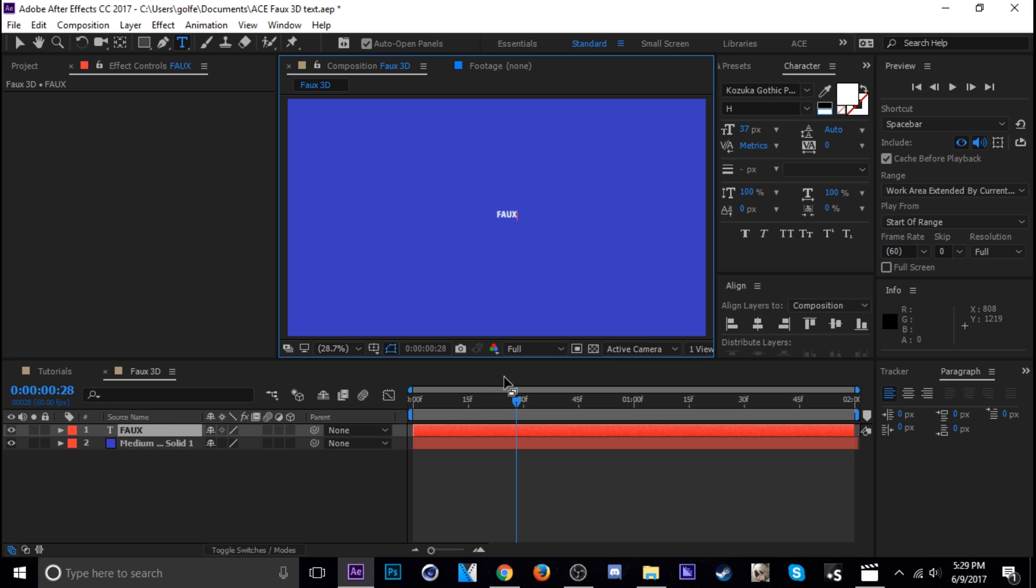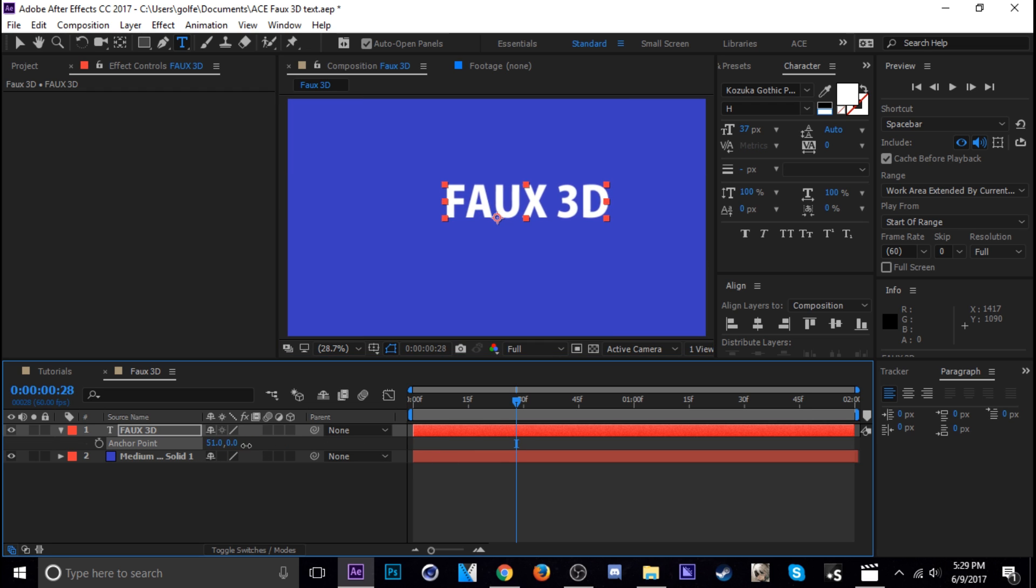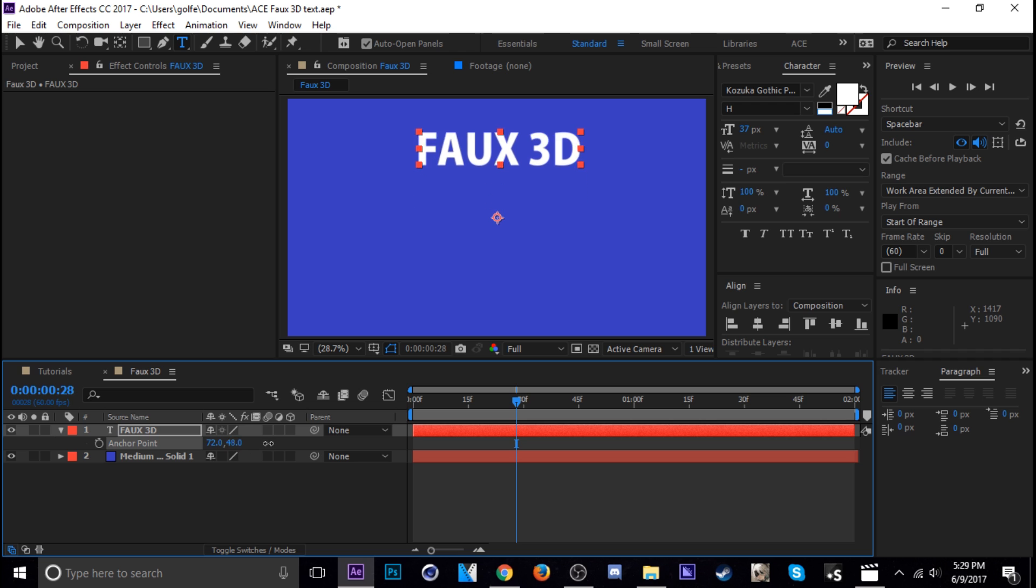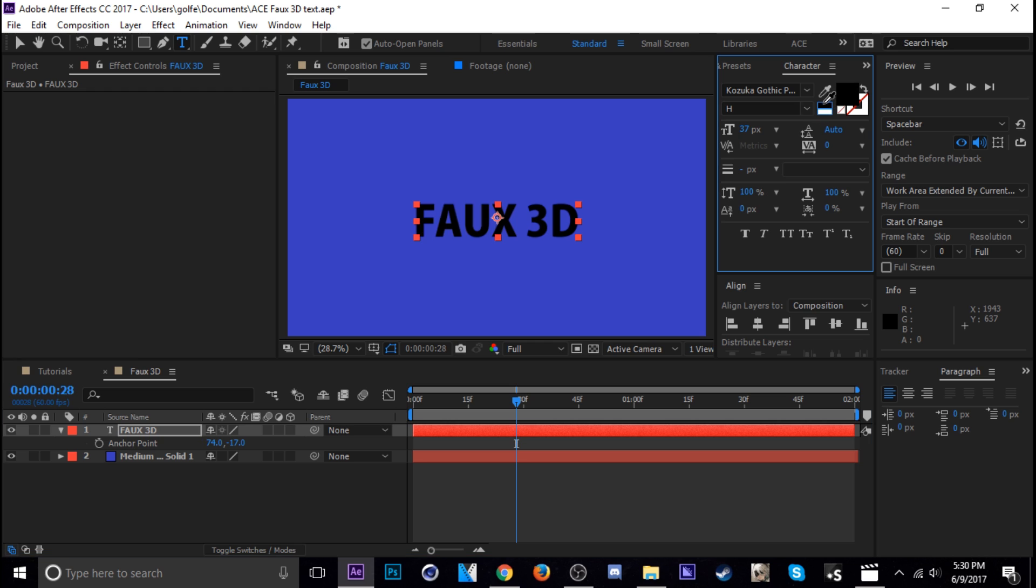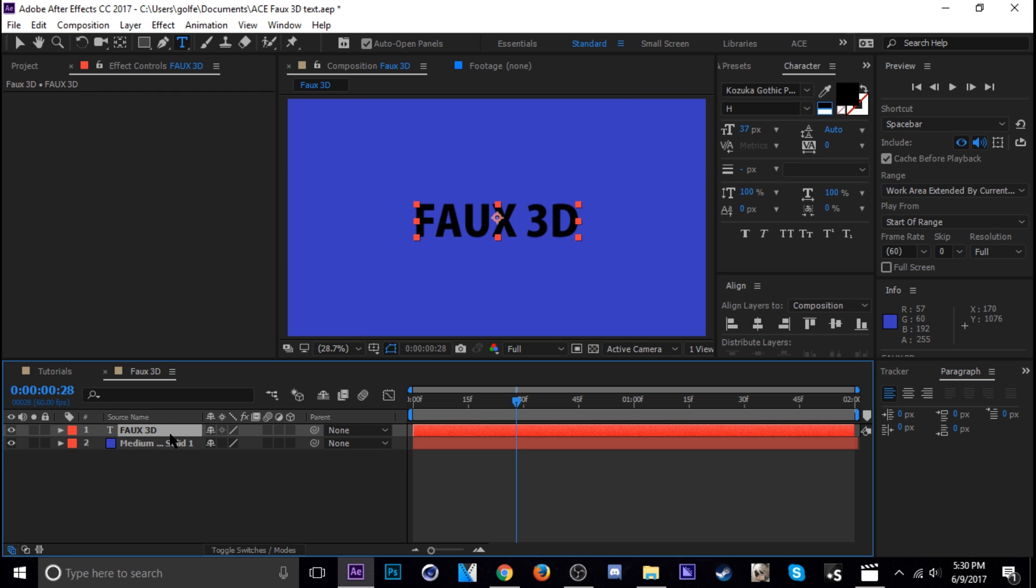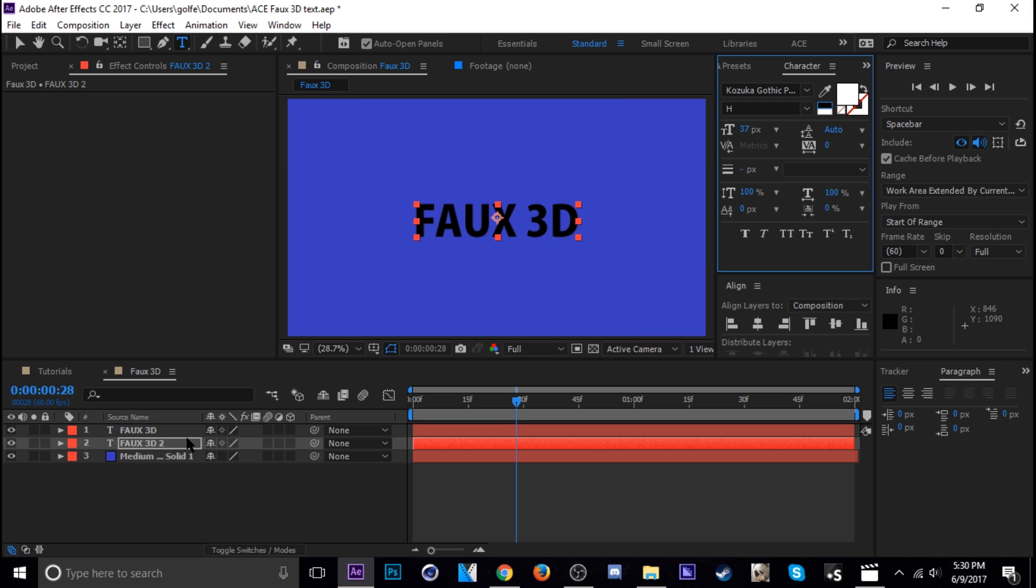Faux 3D. Anchor point, we'll scale it first. Anchor point in the middle of it. Go ahead and change this to black as well. Okay. And then duplicate it and then change that one to white.